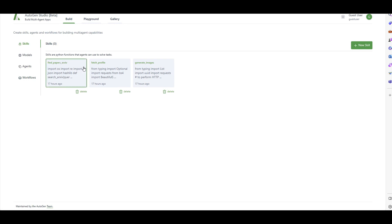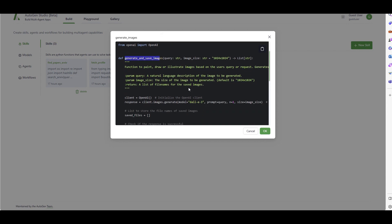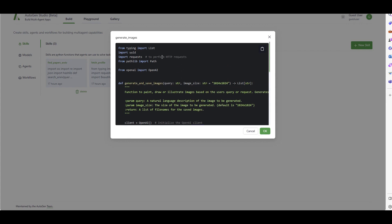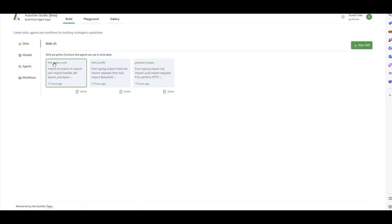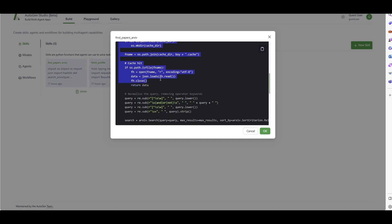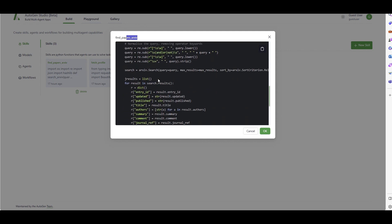Skills are functions that let your large language model be equipped with specific capabilities. For example, there's a function for generating images using DALL-E - so in your multi-agent application, whenever there's a need to generate an image, this function gets triggered. You can also have a function to find papers from a specific source, call an API, query the internet, or any other task. Think of them like plugins that connect to different sources.